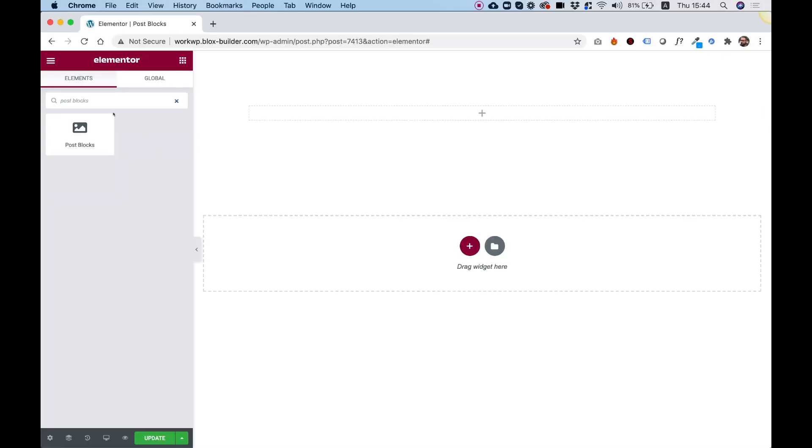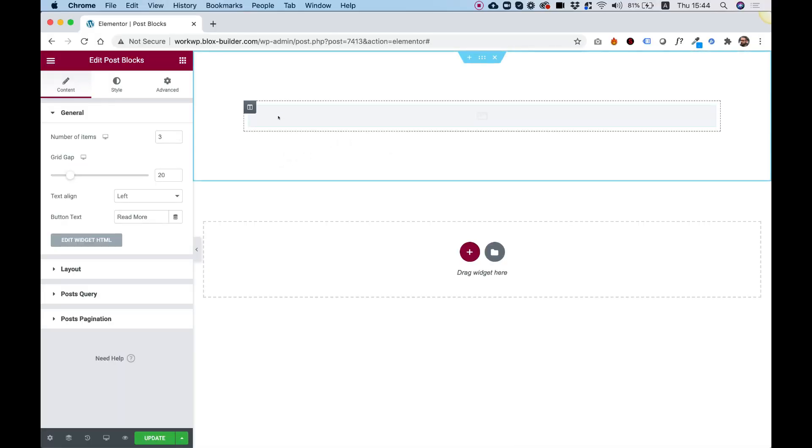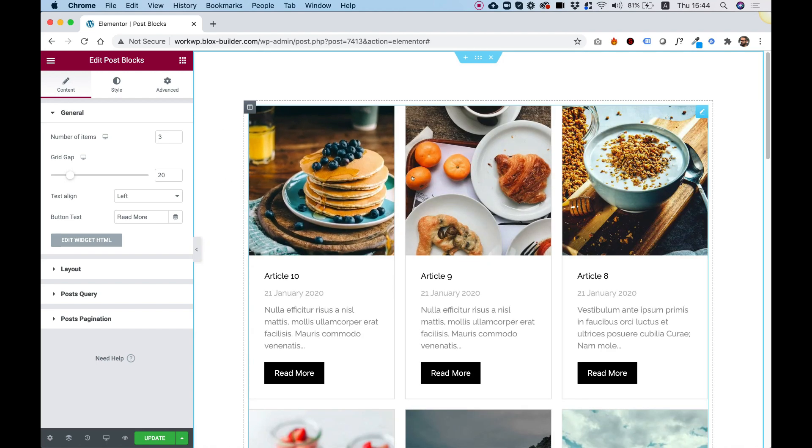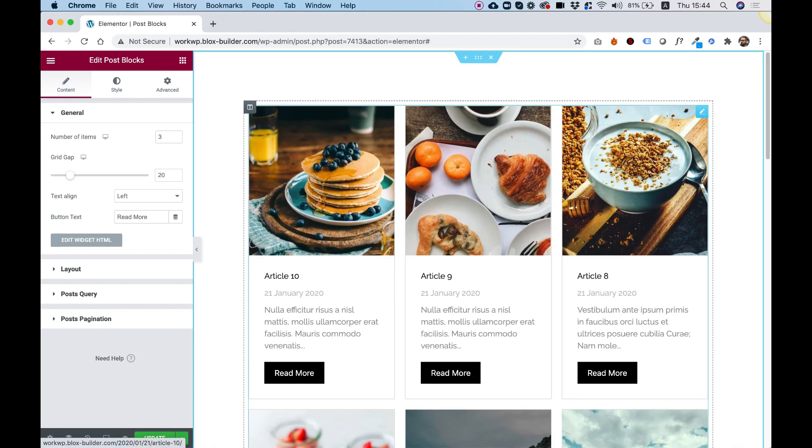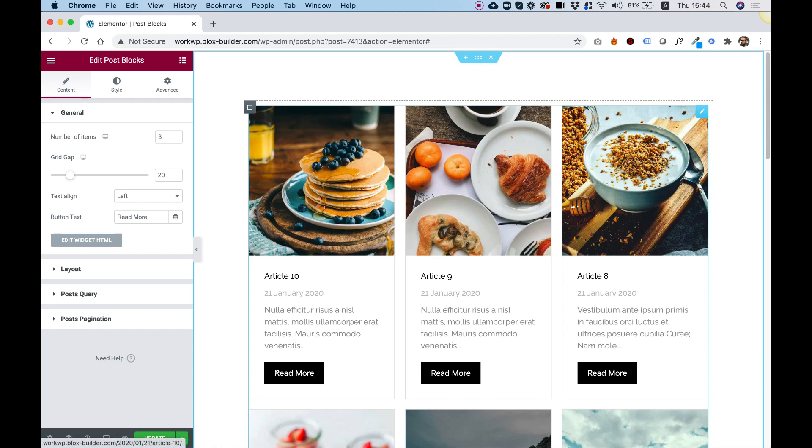To get started, drag the Post Blocks Widget into your Elementor column. What this widget does, it presents your posts in a grid format. Each post has an image, a title, a date, an intro text, and a call to action button.